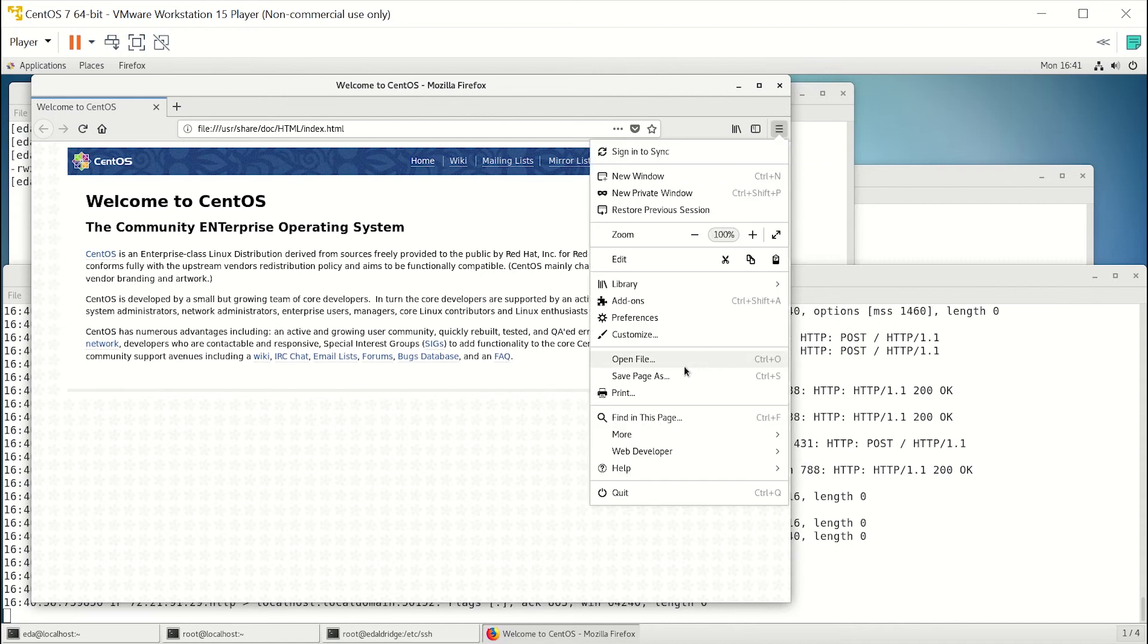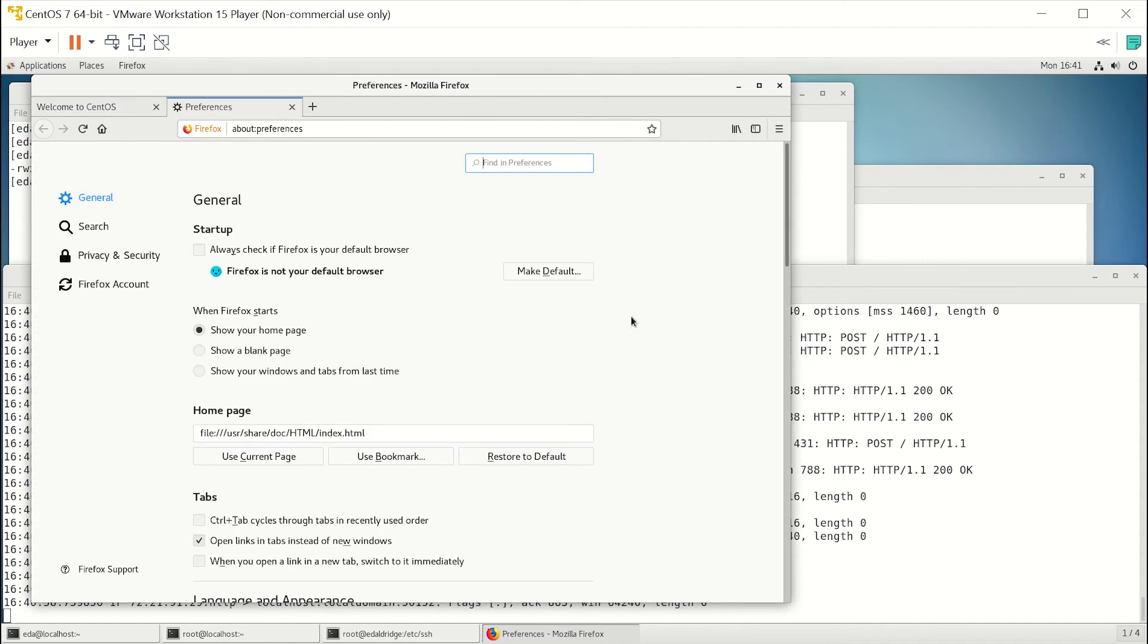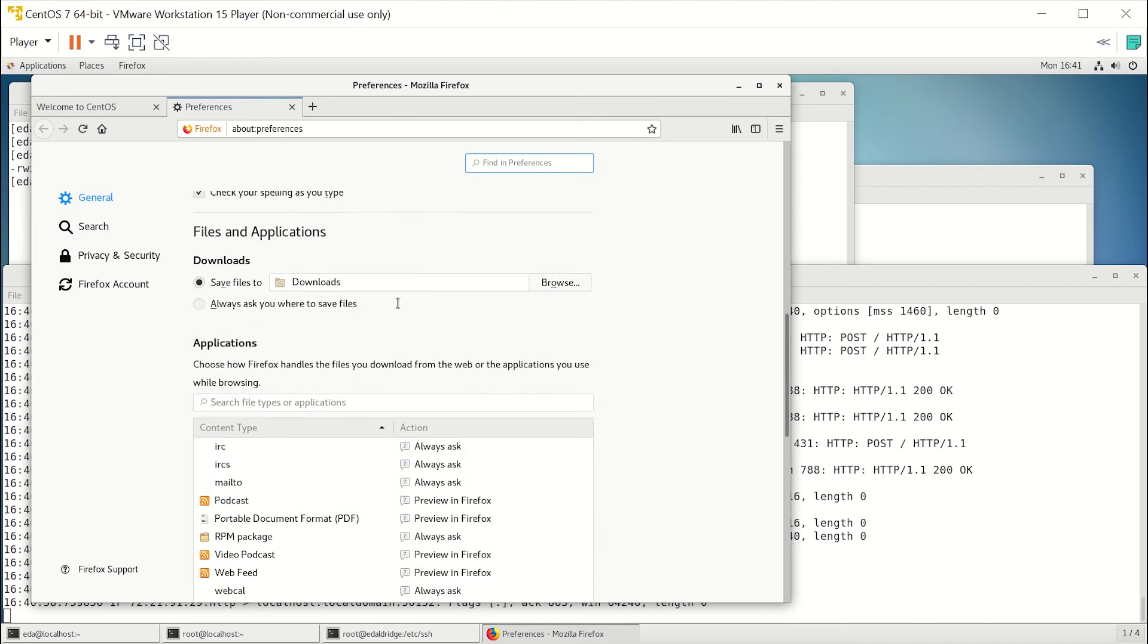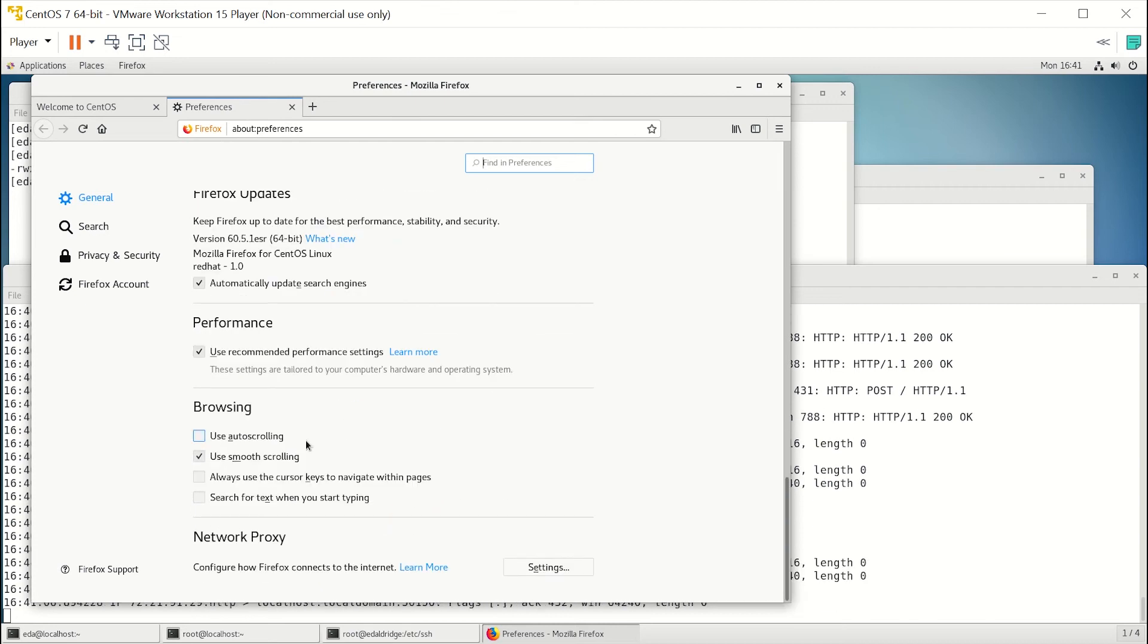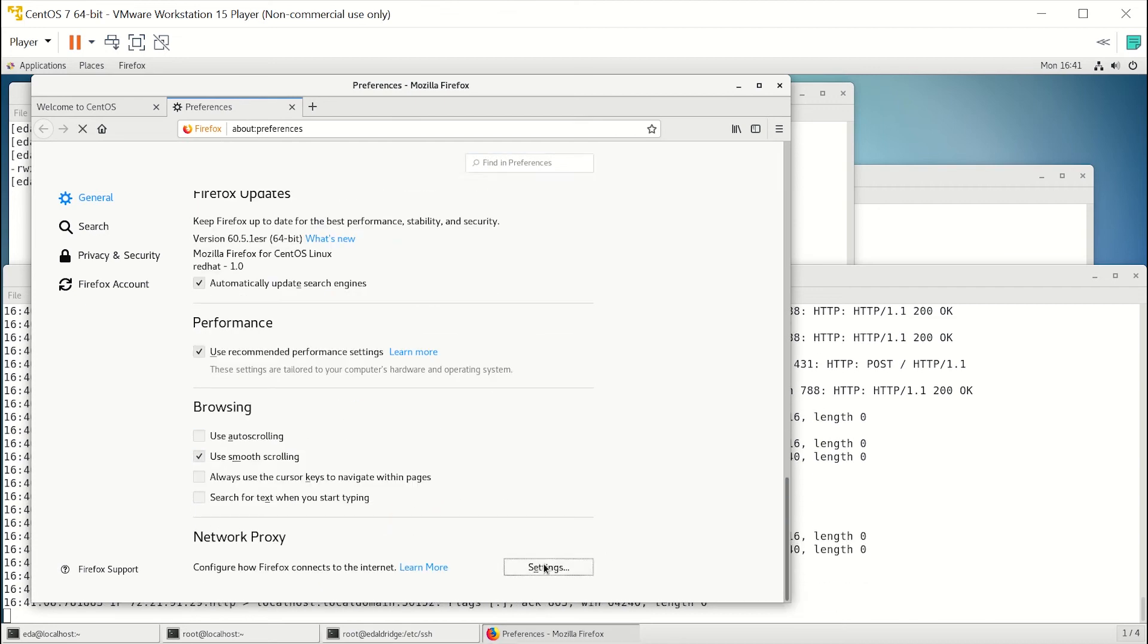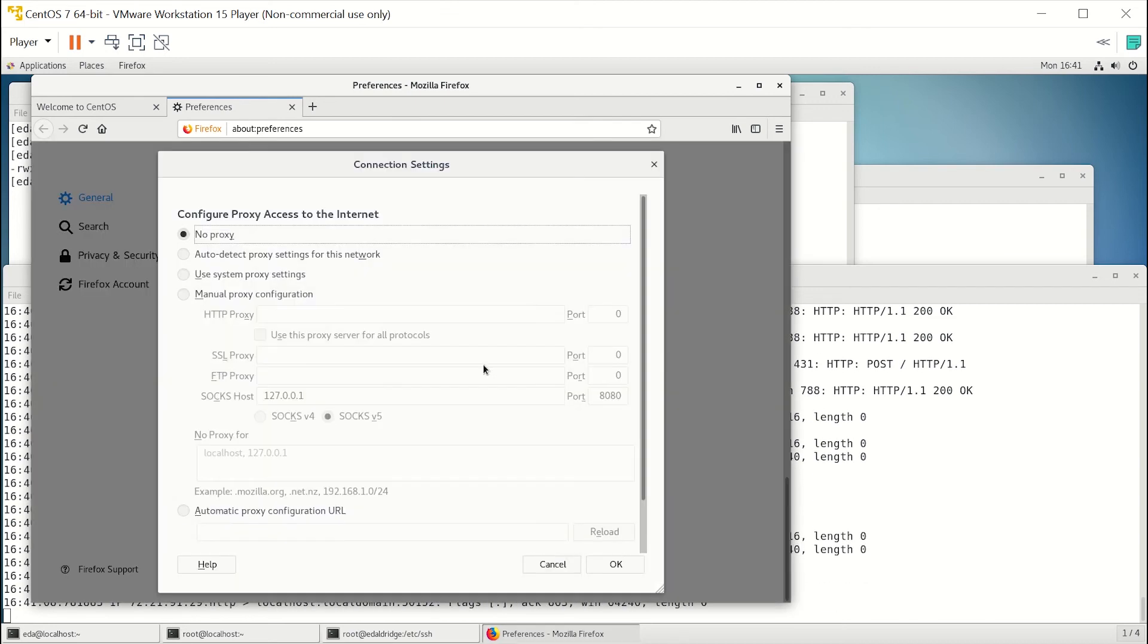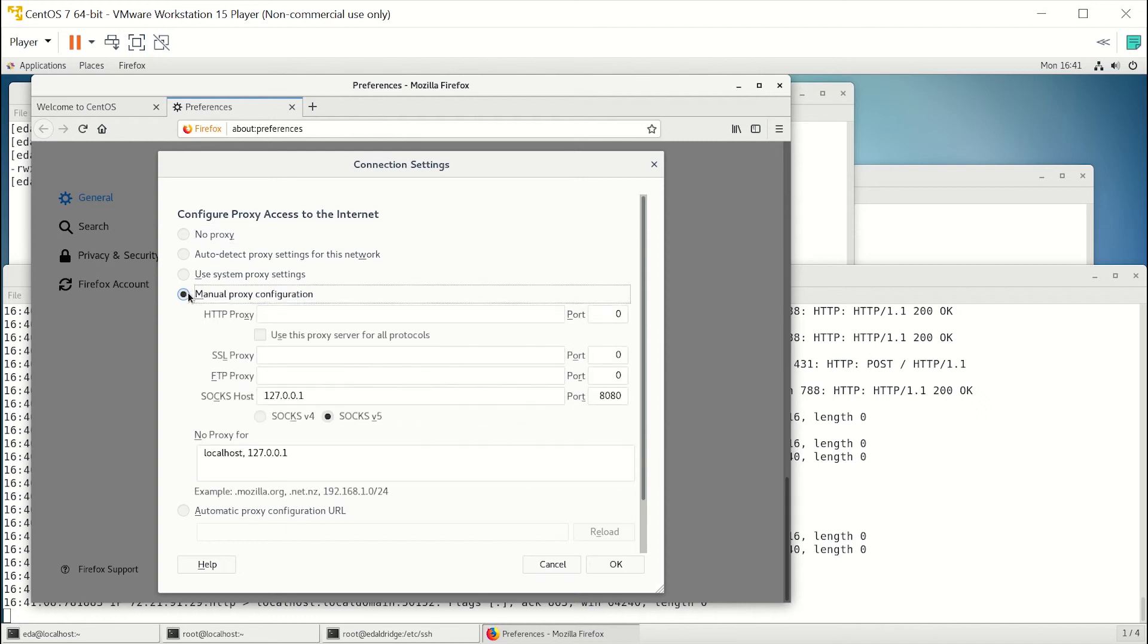Alright, so what we're going to do is we're going to come over here and we're going to change this. We're going to go to preferences, scroll all the way to the bottom to get the network proxy, and we're going to click on settings.